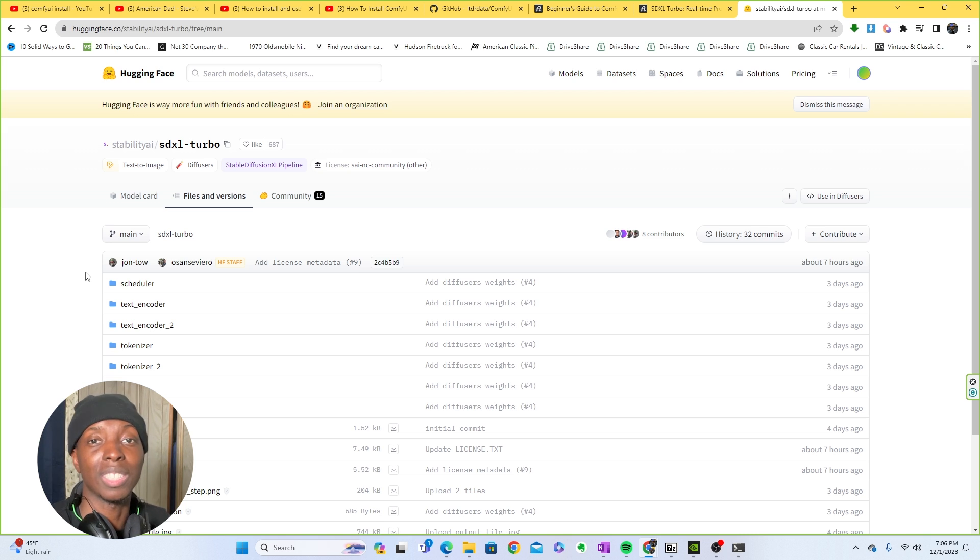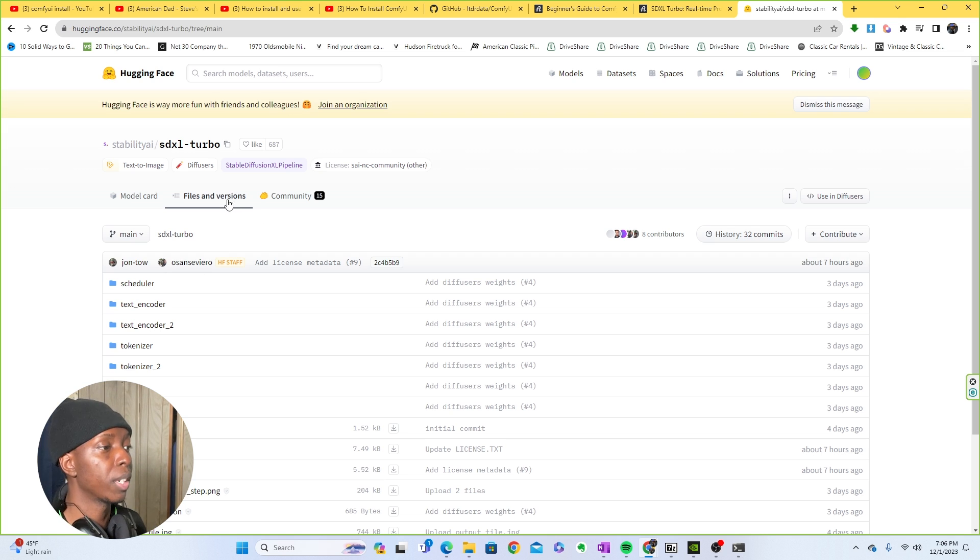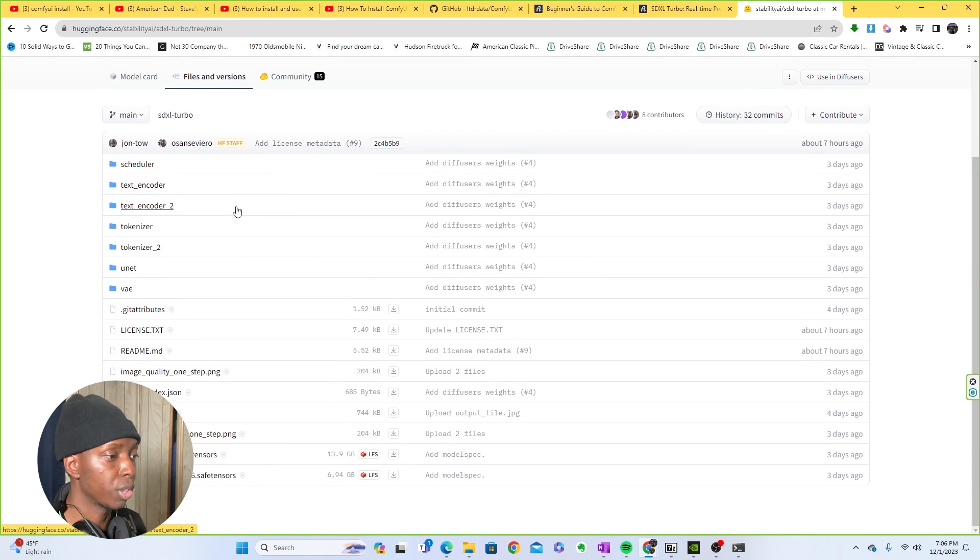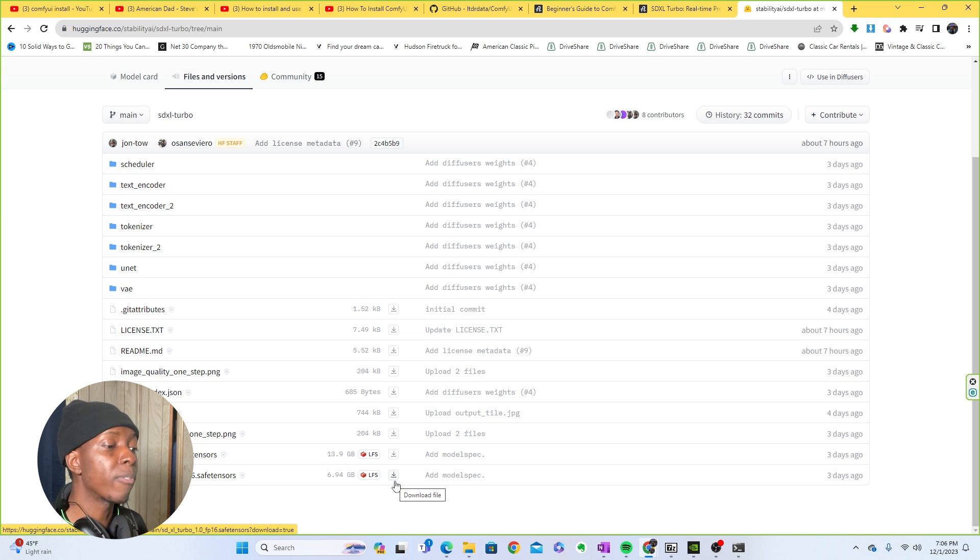Now, the first thing you're going to need just to get SDXL Turbo is the model itself. So what you would do is you're going to come here, click Files and Versions, and you're going to download the SDXL FP16 Safe Tensors.